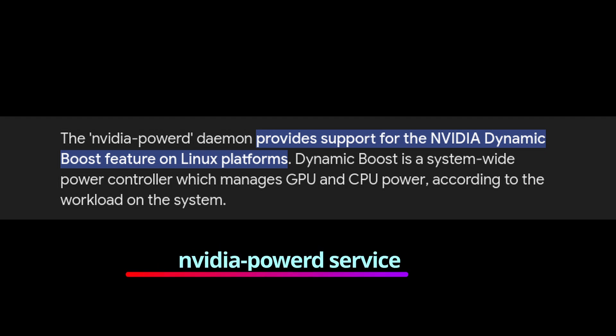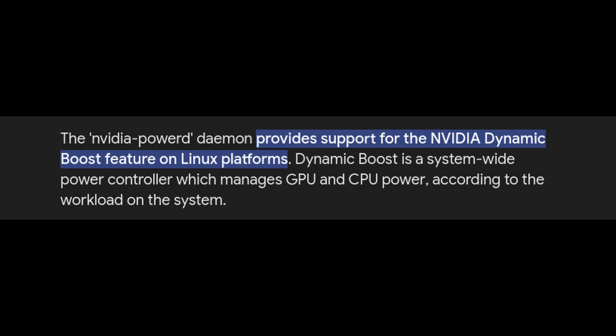Another helpful addition for NVIDIA laptop users is that CachyOS now enables the NVIDIA powerd service by default on compatible devices. This service helps manage power usage on NVIDIA GPUs in laptops, which can be a big help in extending battery life and keeping performance stable. If you're running CachyOS on an NVIDIA laptop, you should see better battery management with this update.